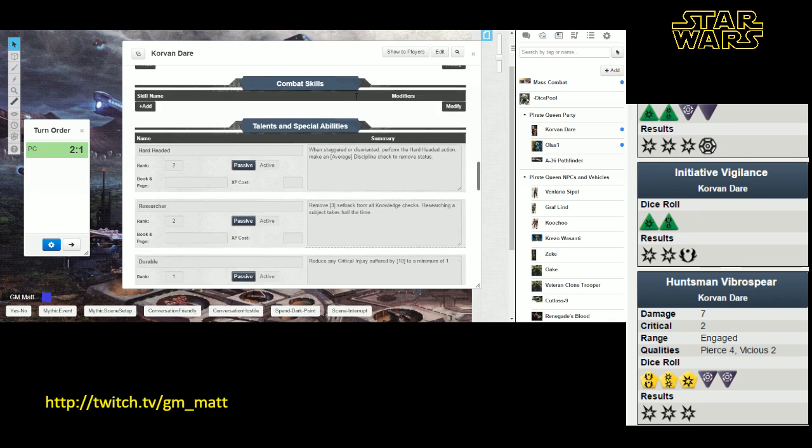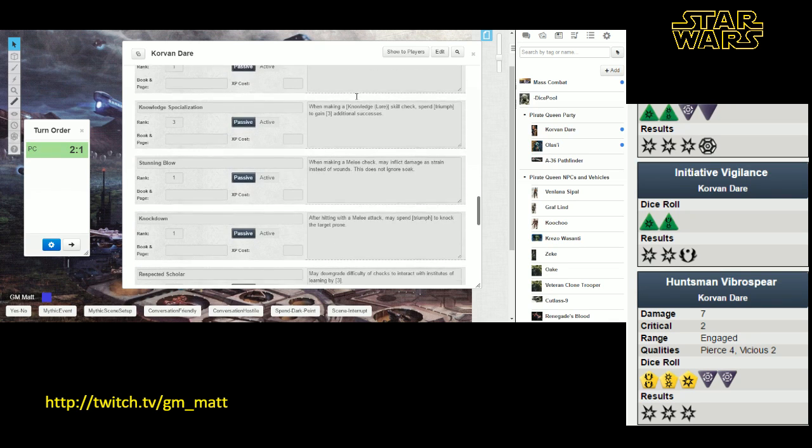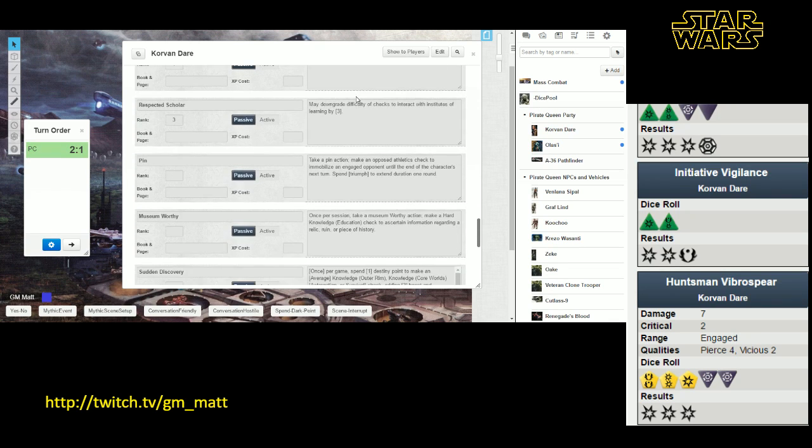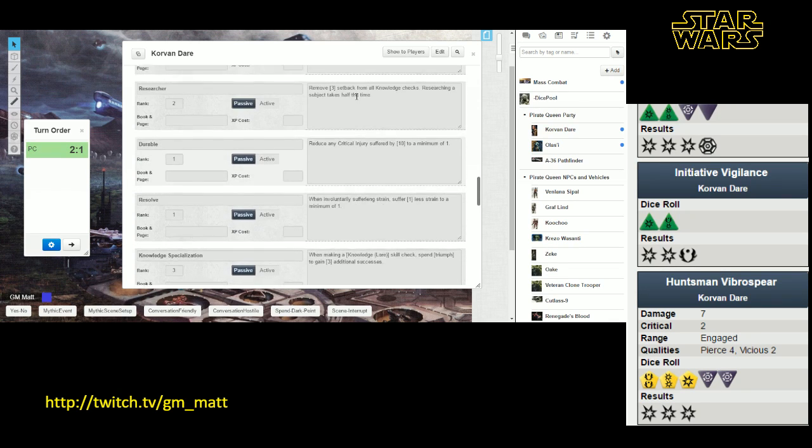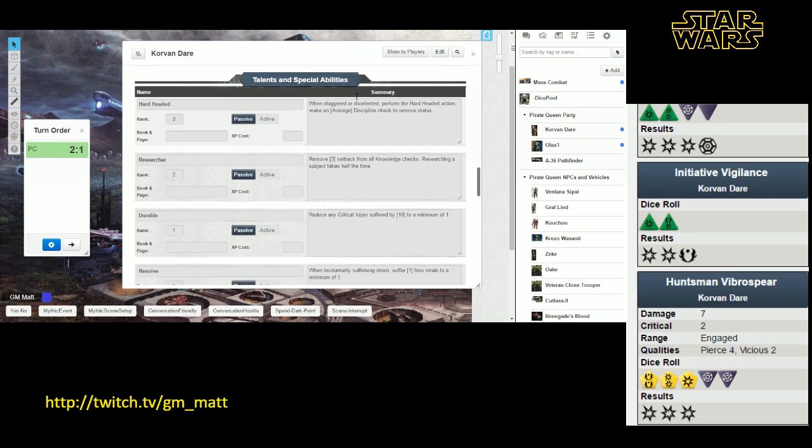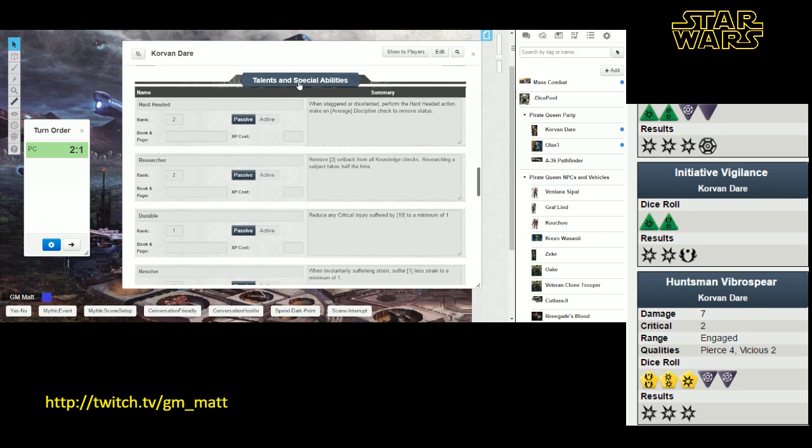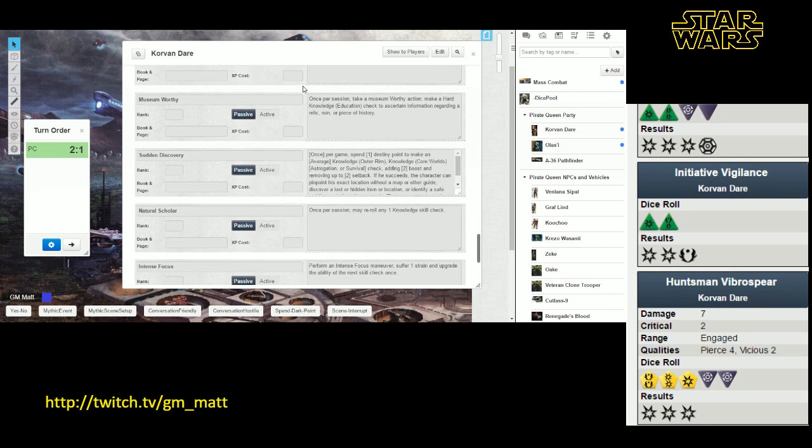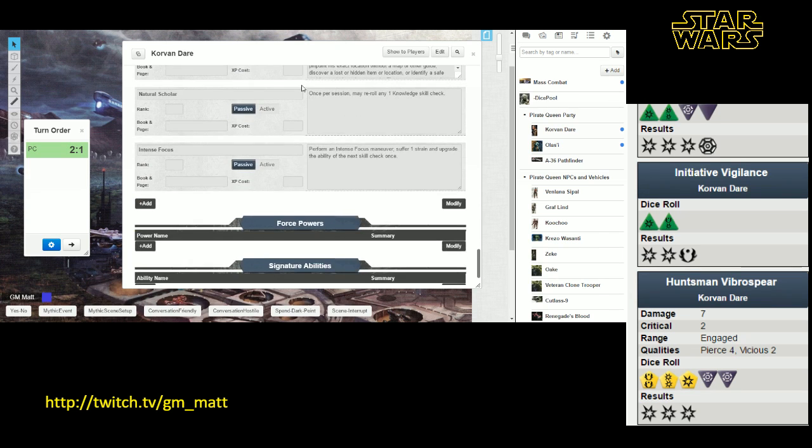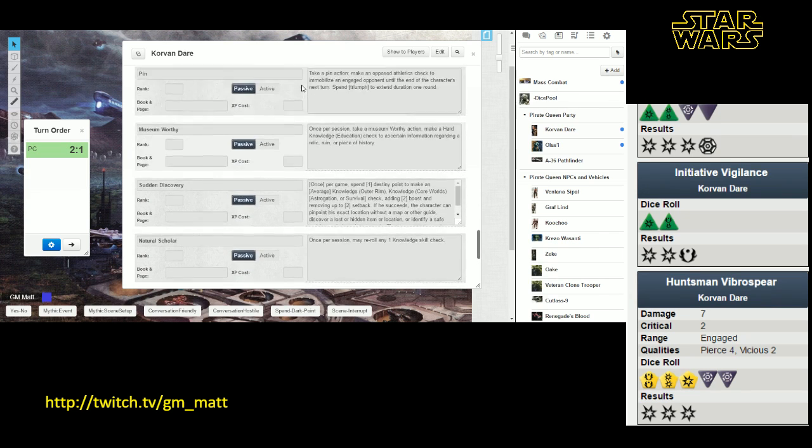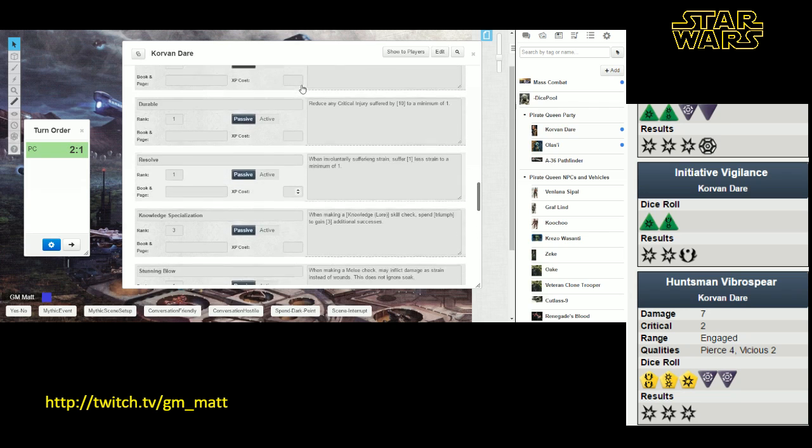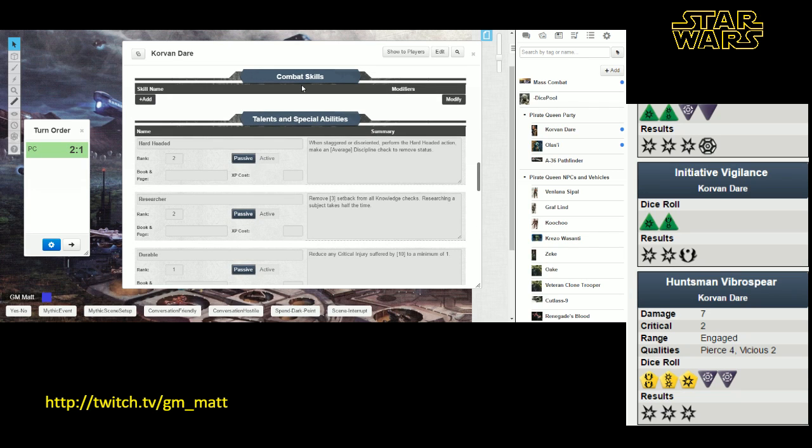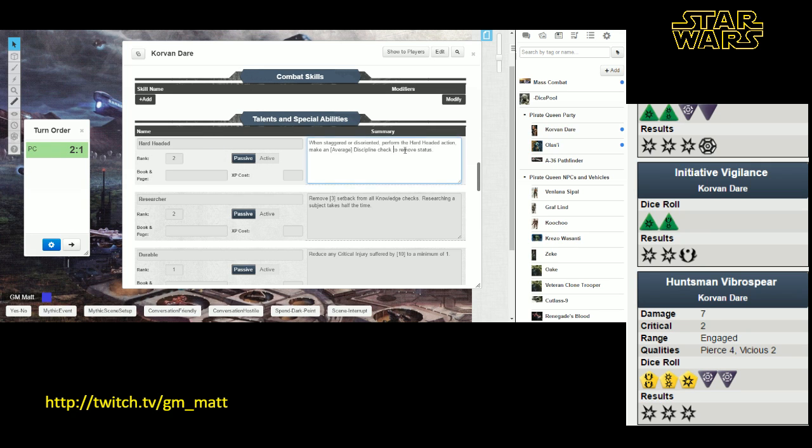You'll also see, if you keep scrolling down in the combat tab, you'll eventually see the talents and special abilities of your character. This is a pretty advanced character here, so he has a lot of talents and abilities. You're probably only going to have one or two in your game if you're just starting out. But be sure and scroll down to those and have a look at those, because you'll want to make sure you've got them in the back of your mind for when the moment comes where those need to come into play.